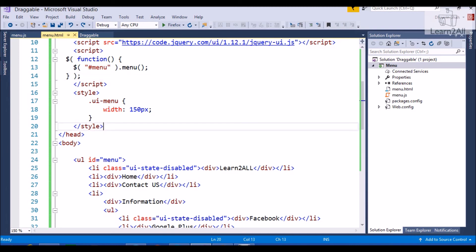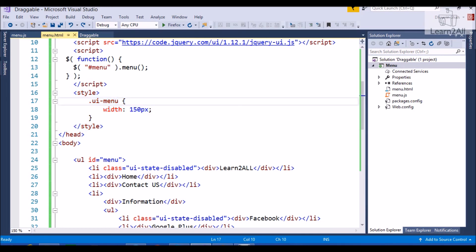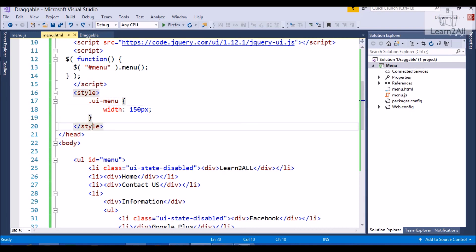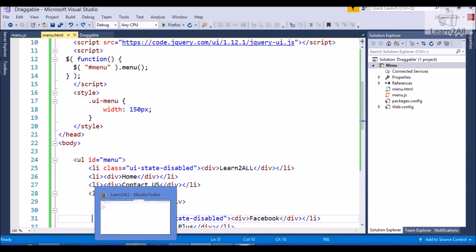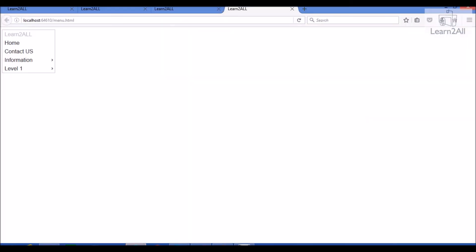Then, another thing that we have applied is one style element. That is UI menu. That is the class for UI menu. And, we are increasing its width like 150 pixel. Clear? So, by this way, you can create a simple menu structure using jQuery UI.